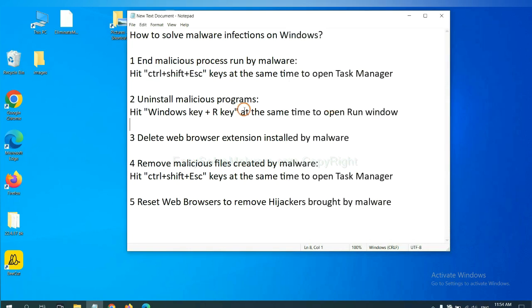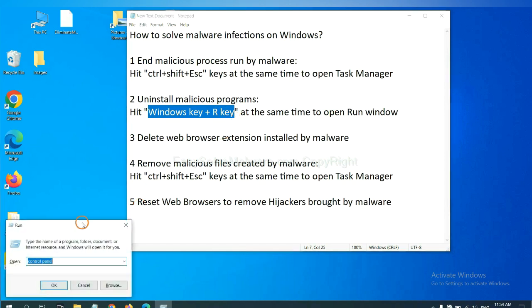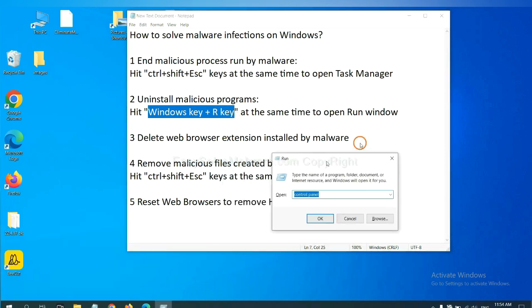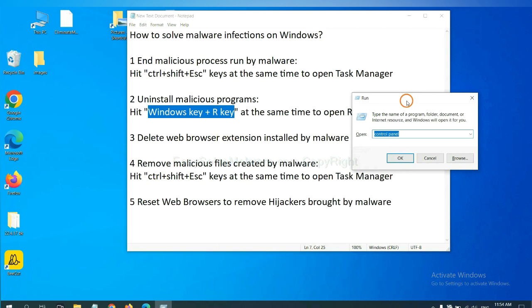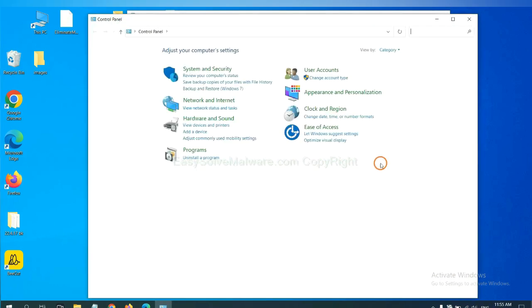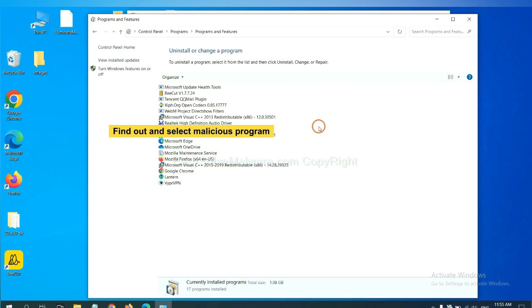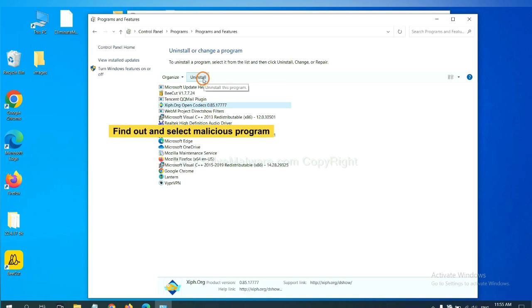Next, we need to uninstall malicious programs. Please hit Windows key and R key at the same time. Now you can see a run window come out. You need to input control panel and click OK. Then click uninstall a program. Now find out a dangerous program or suspicious programs, select it, and click uninstall.